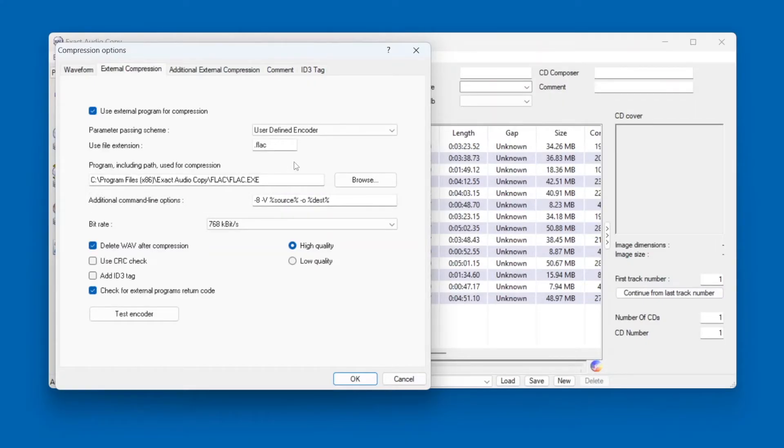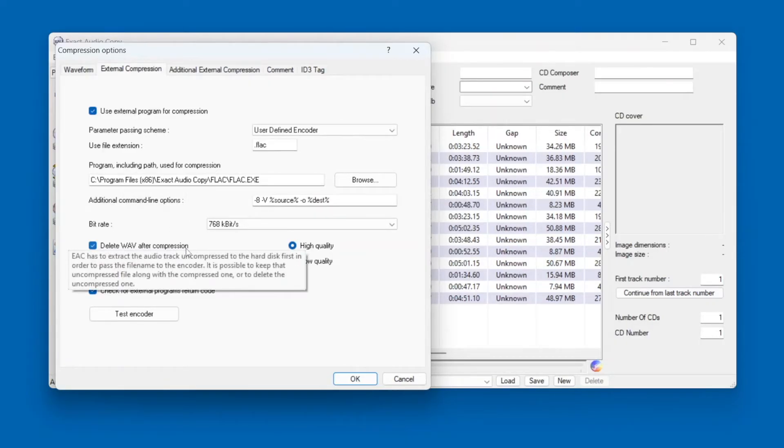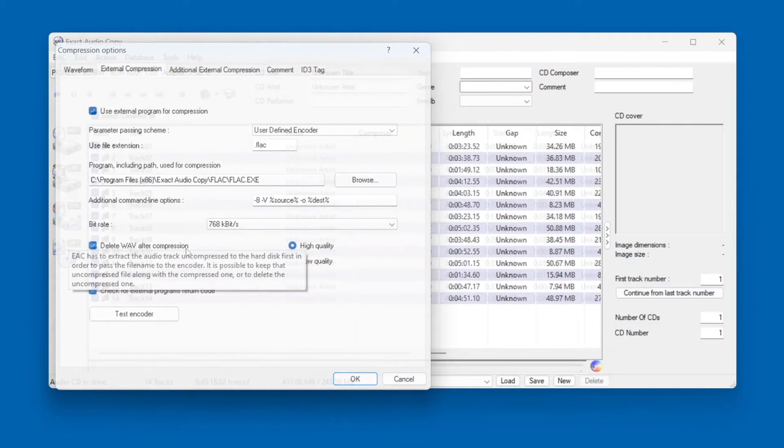So I'd recommend enabling this, and then down here check Delete WAV After Compression, so you don't get two different copies of each song.